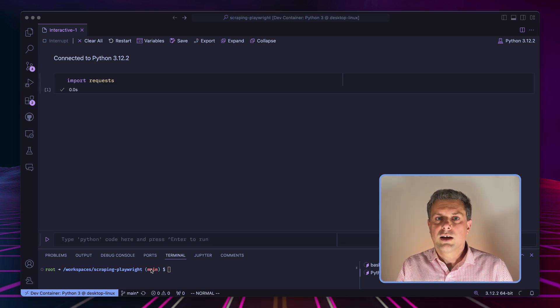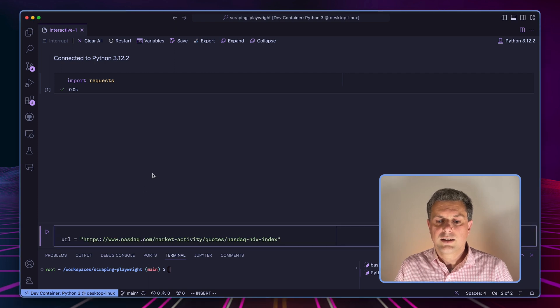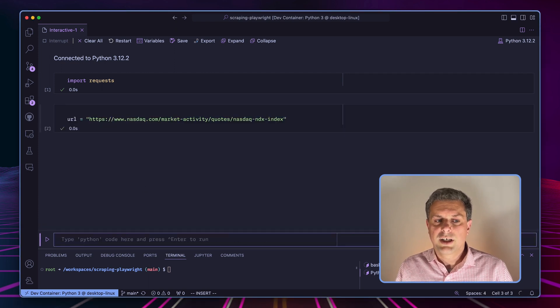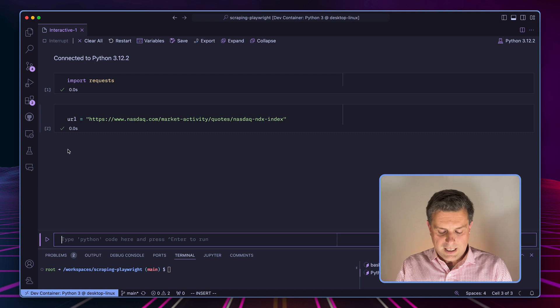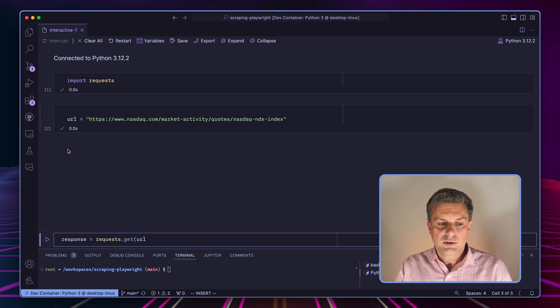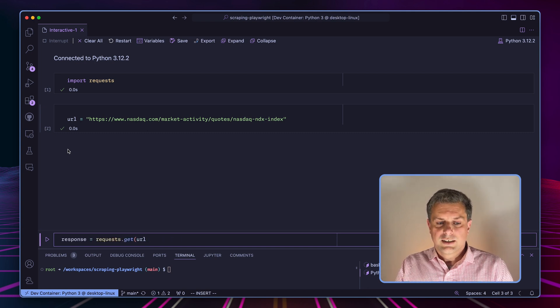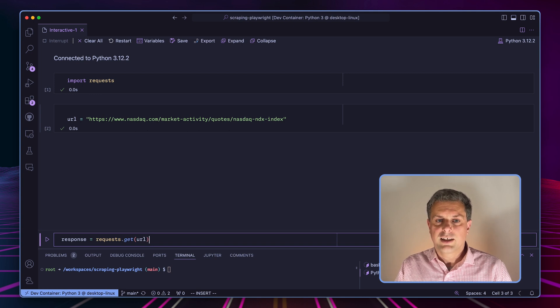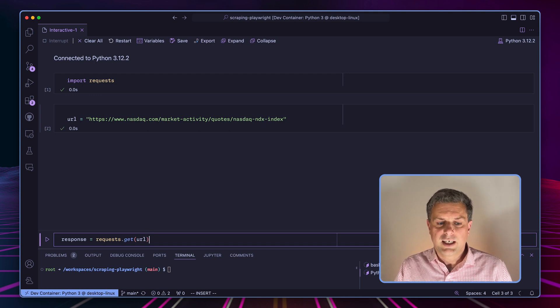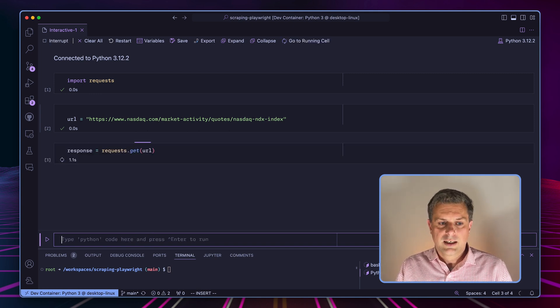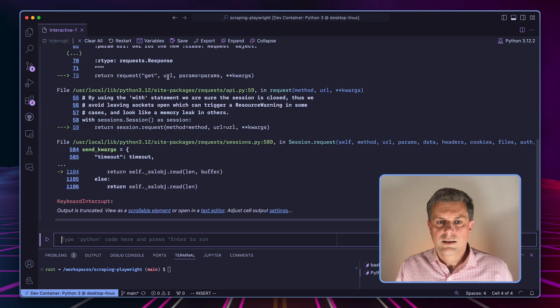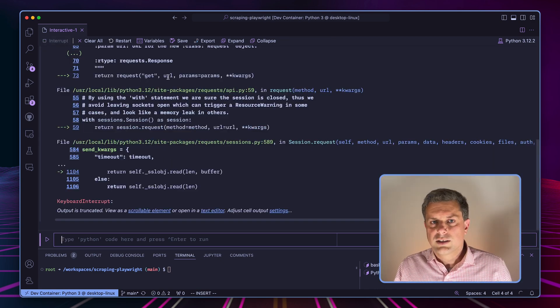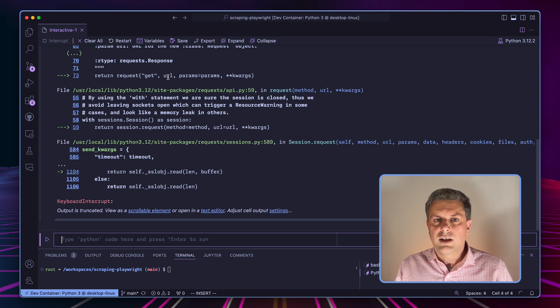And now I'll copy the URL for the web page that we want to scrape. So in order to scrape that URL, all I have to do is use request.get and pass the URL. And that would give me a response.